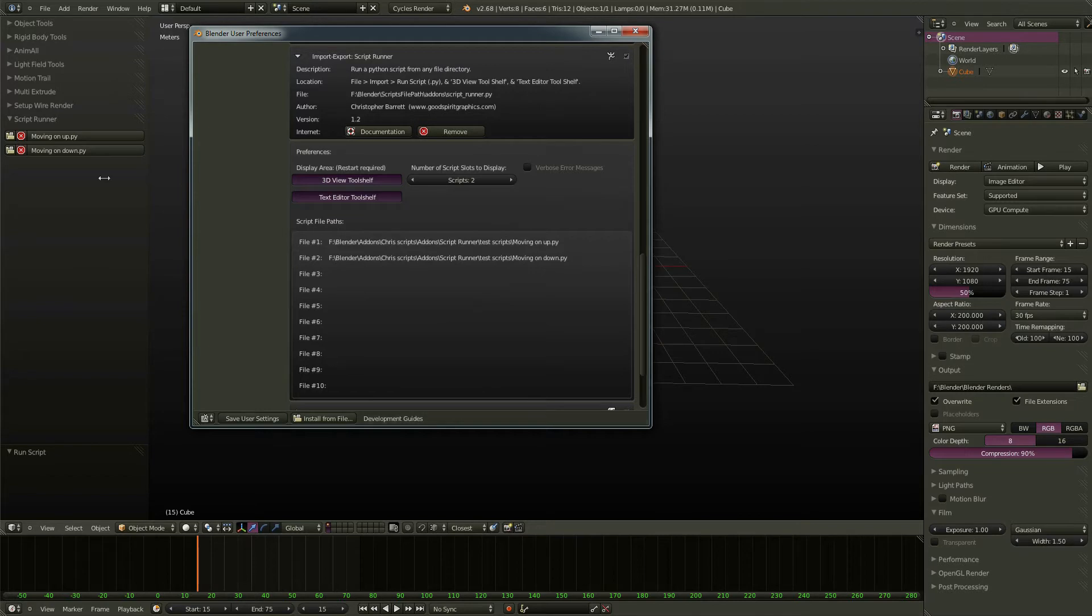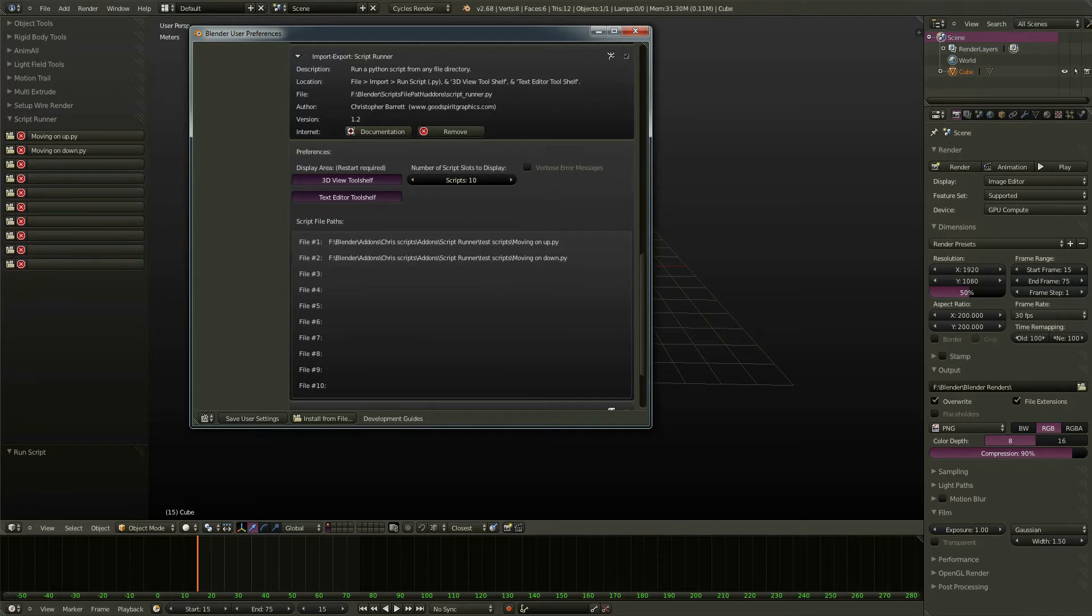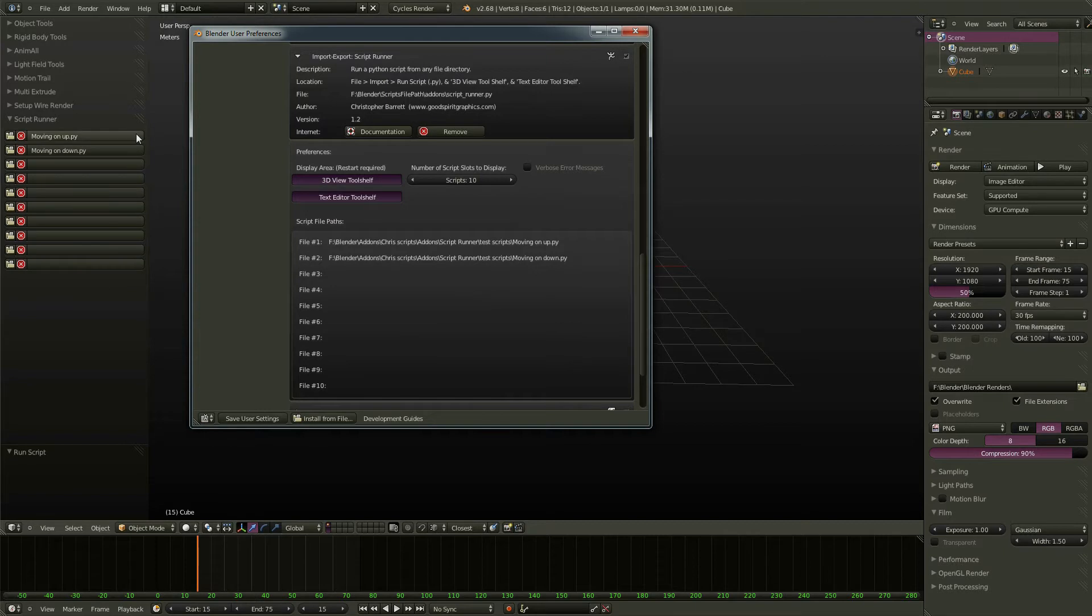So why don't we see these here? Because we only have this set to display two scripts. Now I'll show you what happens if we move this around. We can display up to ten slots. So you can store ten of your favorite scripts here.